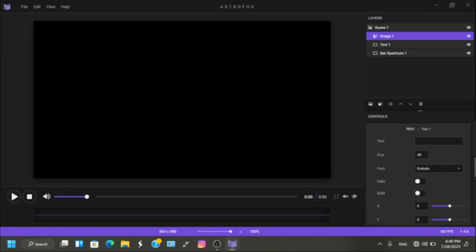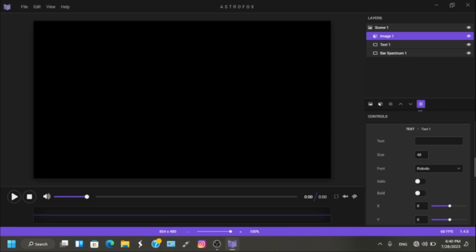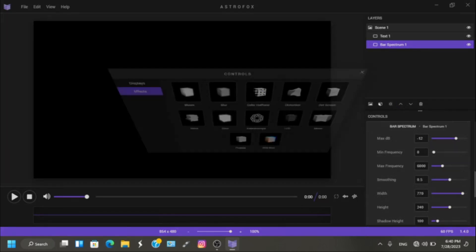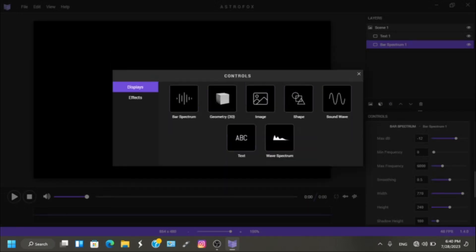And let's take a look at these little icons right here. This one is to delete an element from the layer. For example. Boom! No more layer. And this is to move the layer down. This one is to move the layer up. And this one is to choose effects.